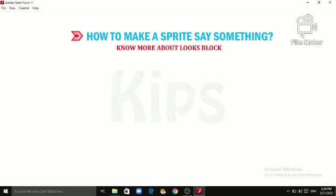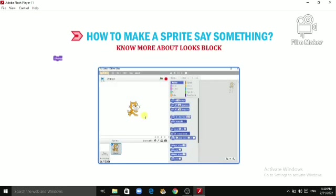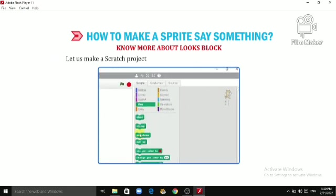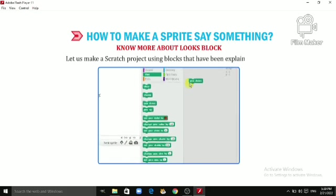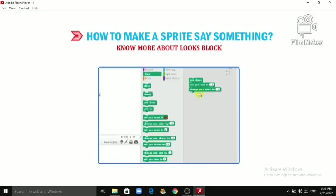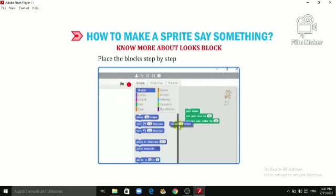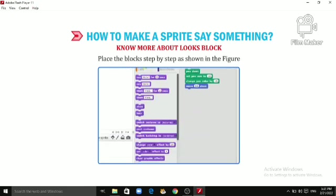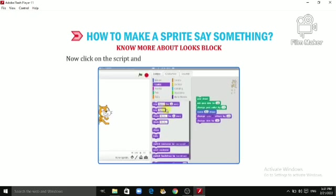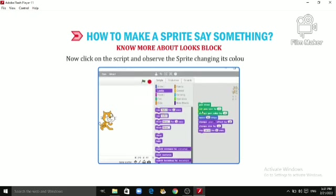Now more about the Looks block: the 'Change Size by 10' block is used to change the size of the sprite by the specified amount. Let us make a Scratch project using the blocks that have been explained to you. Place the blocks step by step as shown in the figure. Now click on the script and observe the sprite changing its color and size.